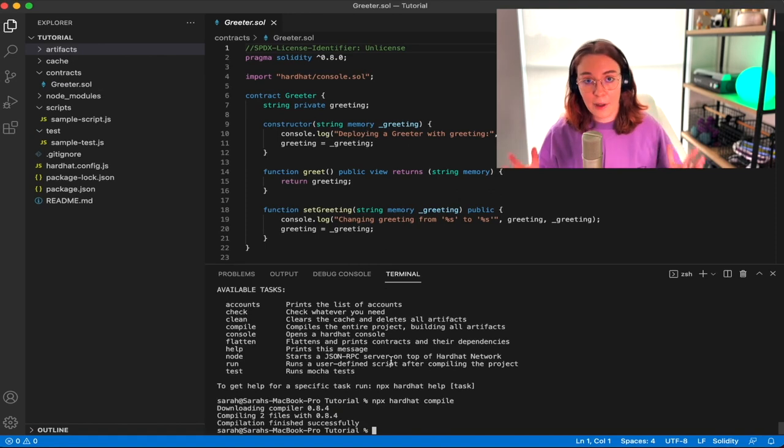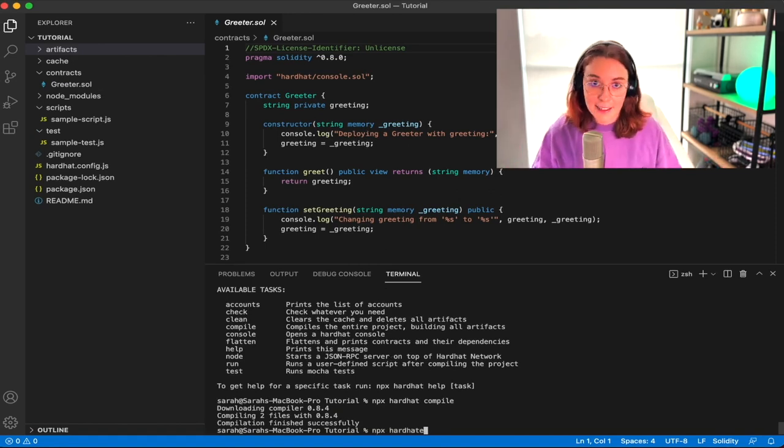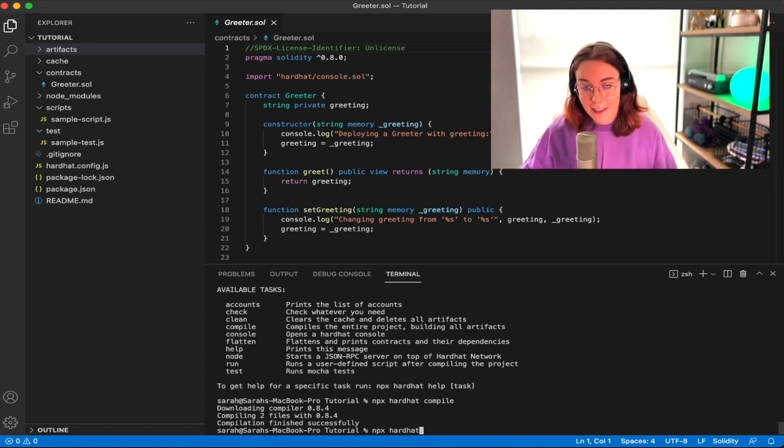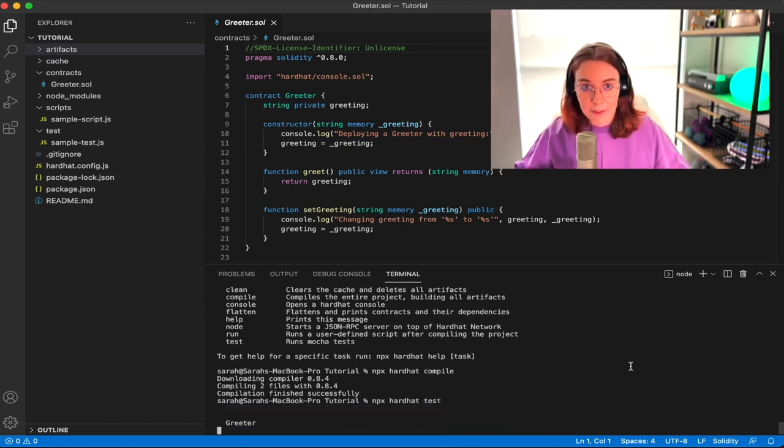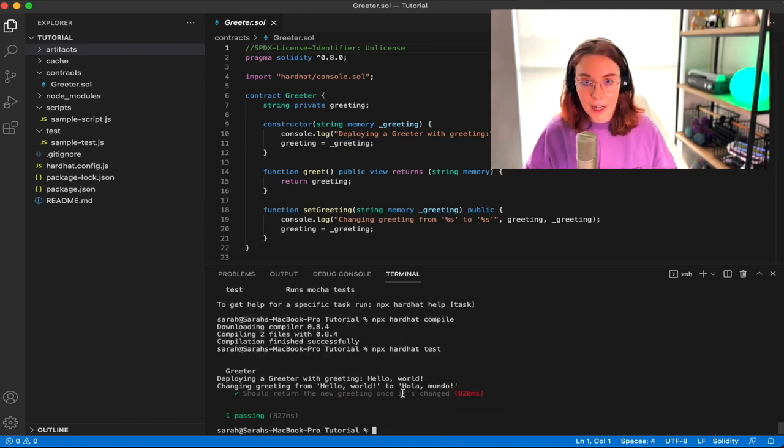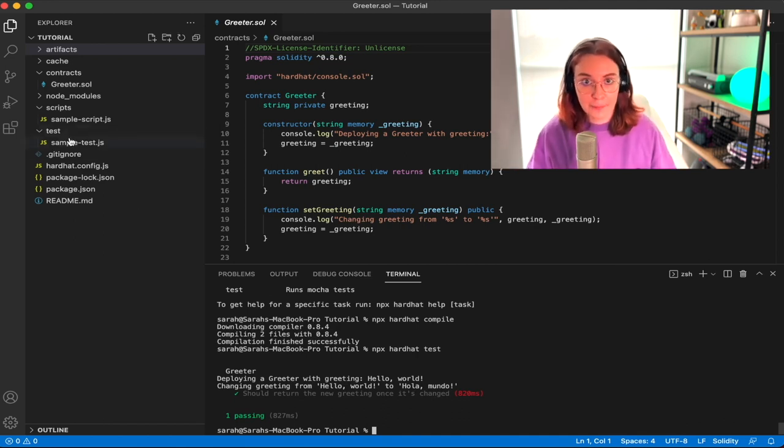Now that we've compiled the code, let's go ahead and run npx hardhat test. And we can see that the sample test does pass successfully. And in order to get this to happen, we didn't even have to spin up a ganache server or anything like that.